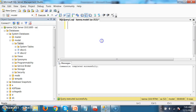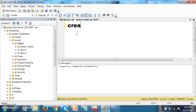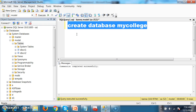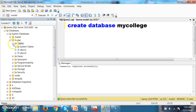Now, whenever we create a user-defined database — something like a College Database or Company Database — the contents of the Model Database are copied into it. I will create a database: CREATE DATABASE myCollege. Notice I am only creating the database, not any tables. But whatever contents are in the Model Database will automatically be copied into the new user-defined database. Command completed successfully — now check the myCollege database.